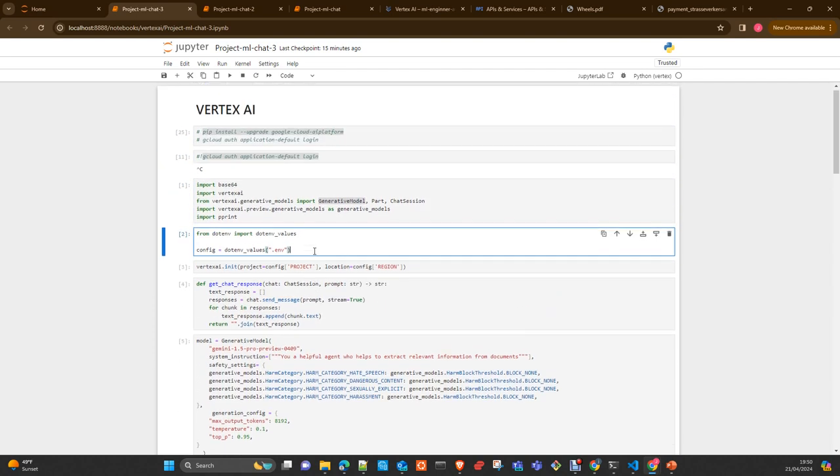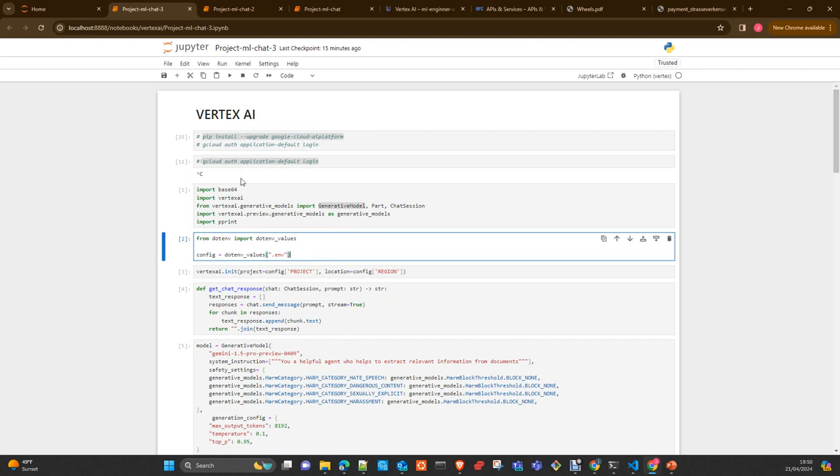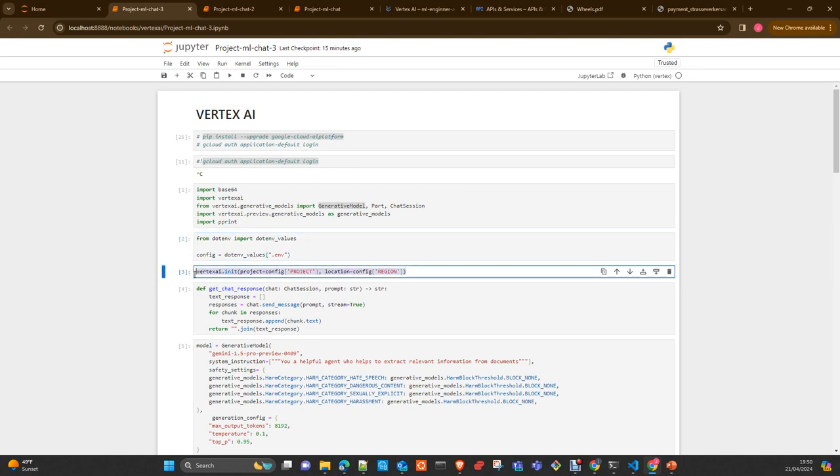If you did the configuration as I explained to you, with the gcloud command line interface set up by default and executing this command, you will be able to use this in your local environment and access to your project just with initializing the Vertex AI library or class with your project and your region. Additionally, if later we will run this in Docker, we will have to pass here some credentials that will be a JSON file. I will create something apart from this just to show you how to do it.